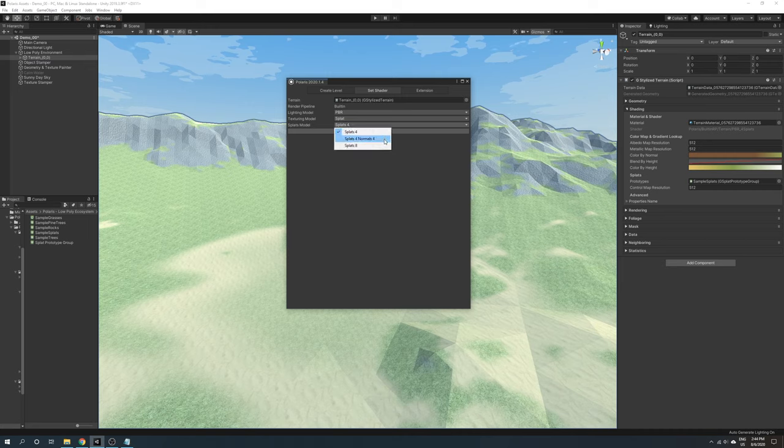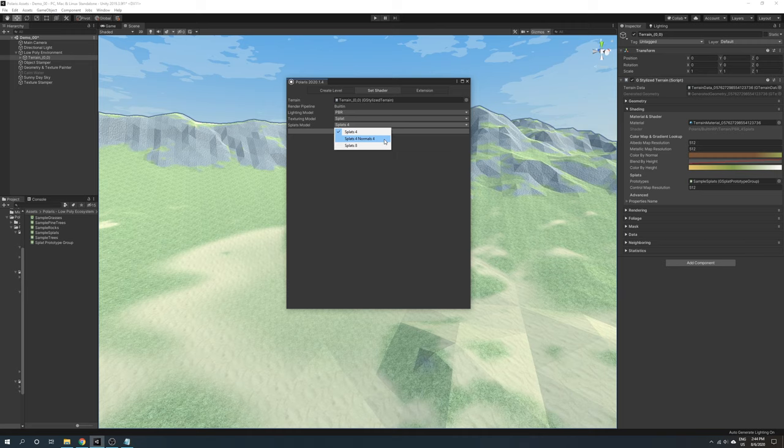Four splats four normals: use a maximum of four textures with their corresponding normal maps.